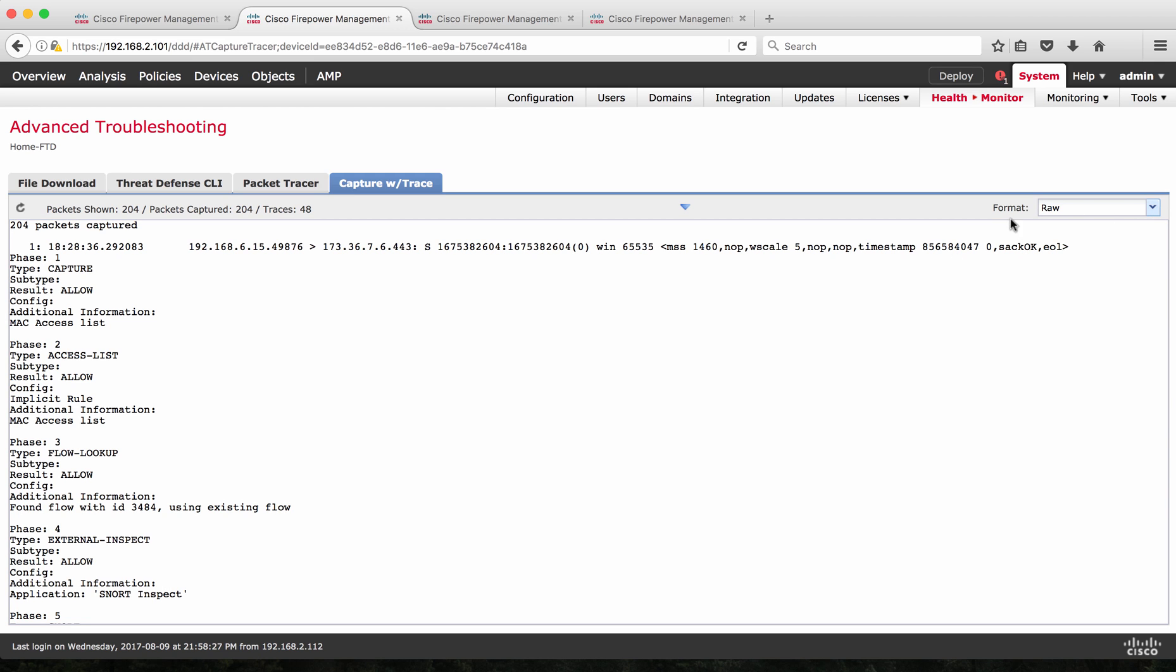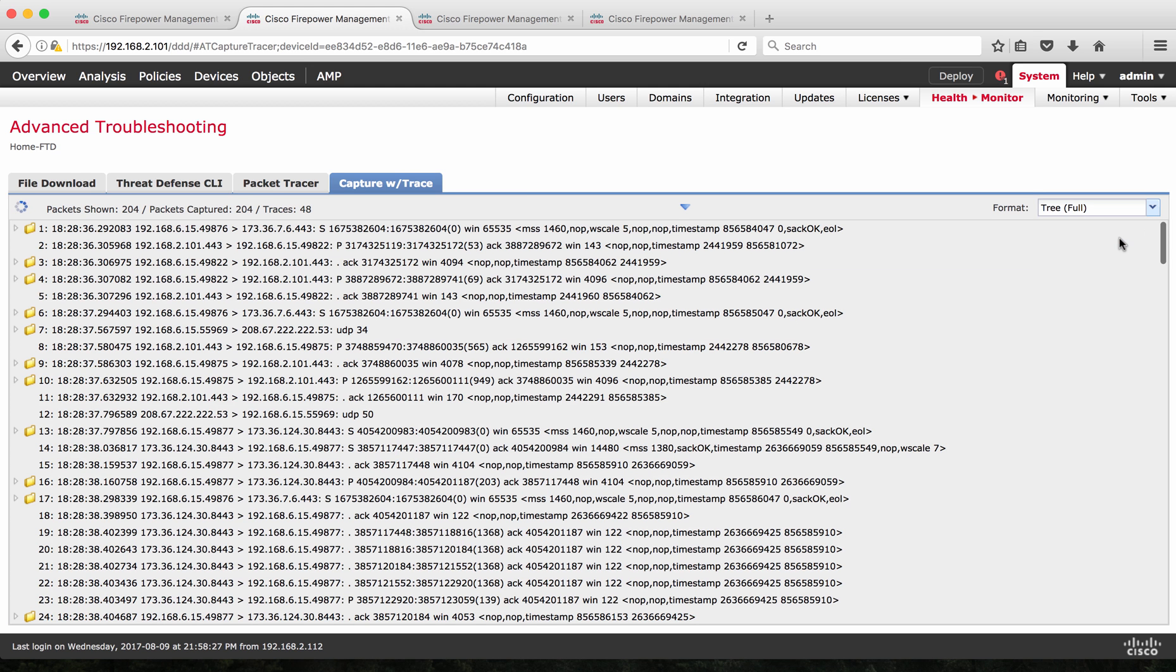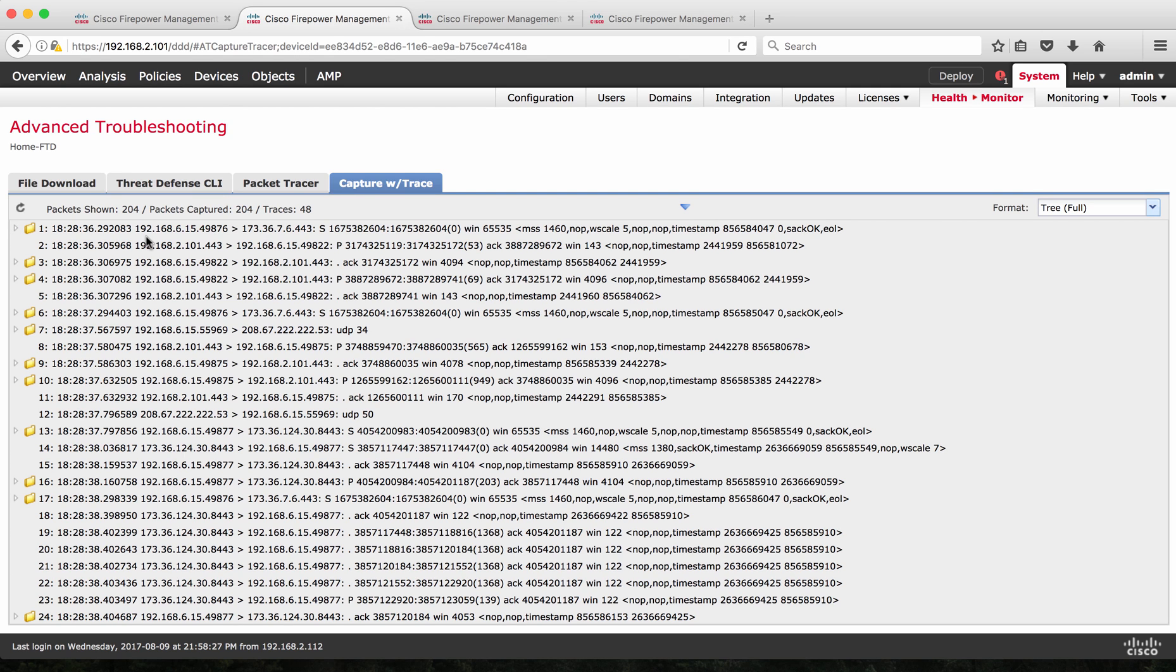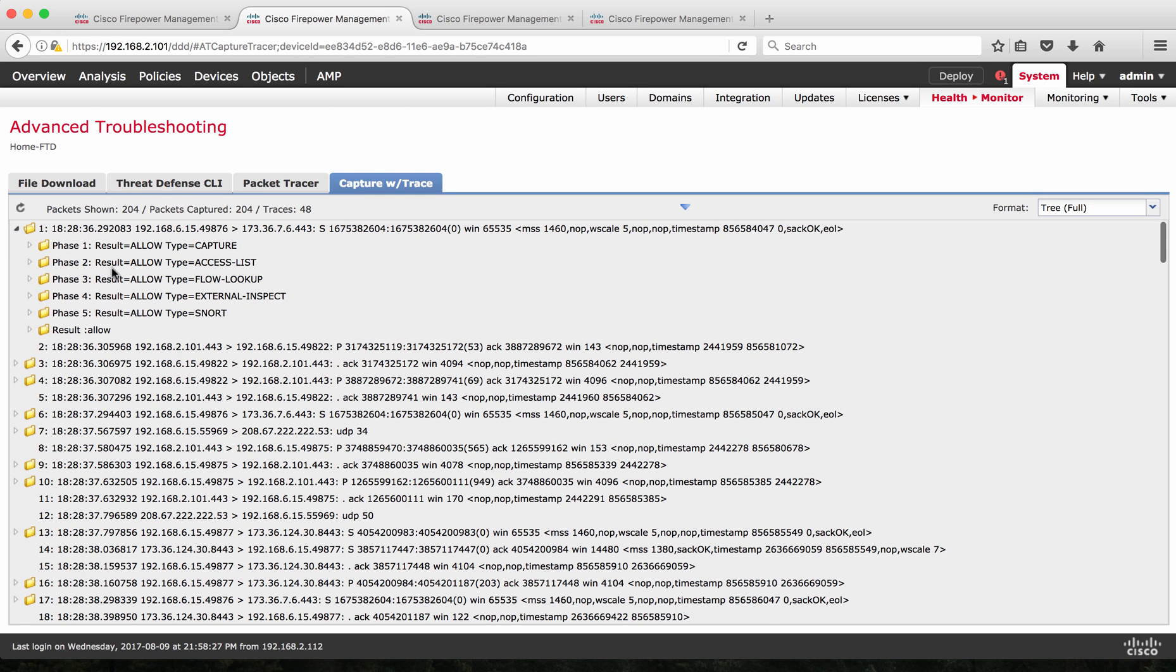So on the format, we have raw format and then tree with full and tree with trace only, you could use any of these options to change the view. So if I use a tree option, it's going to list out all the packets on a sequential manner, which will be easy for me to do troubleshooting. So here I can see that packet from 6.15 that is inside Wi-Fi to an external server and when I expand, it's going to show me the trace of this particular packet.